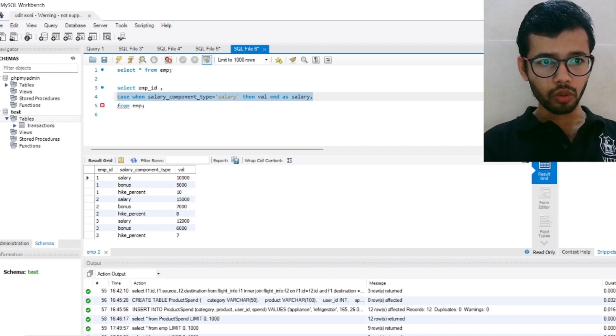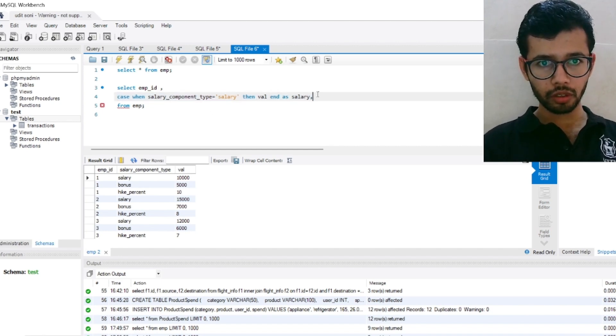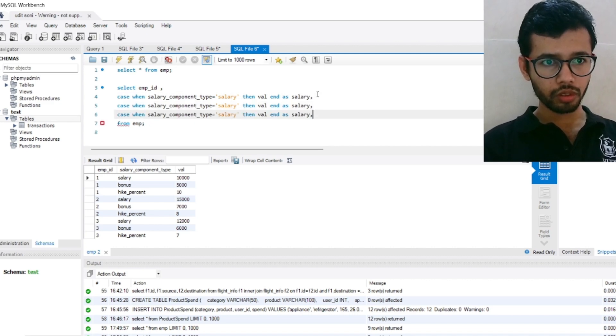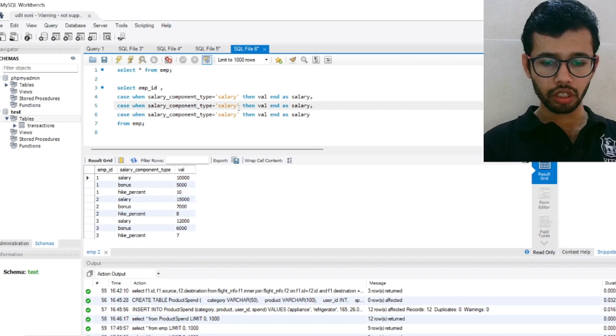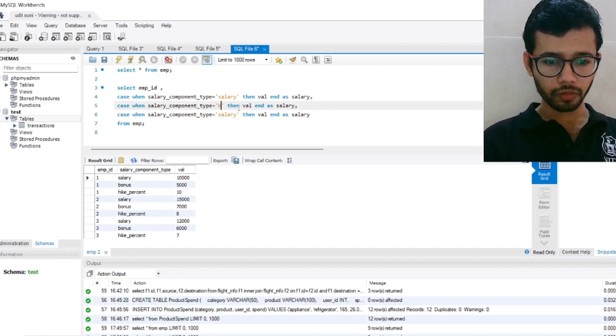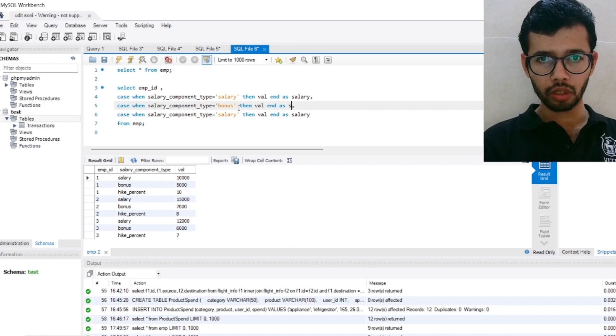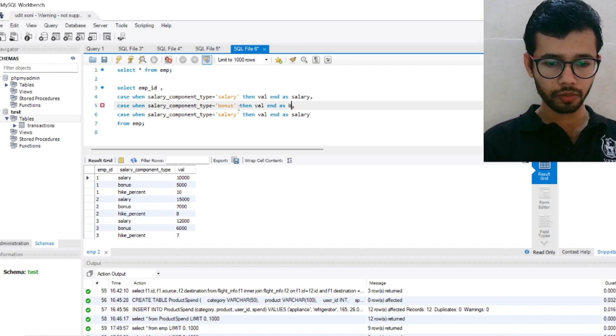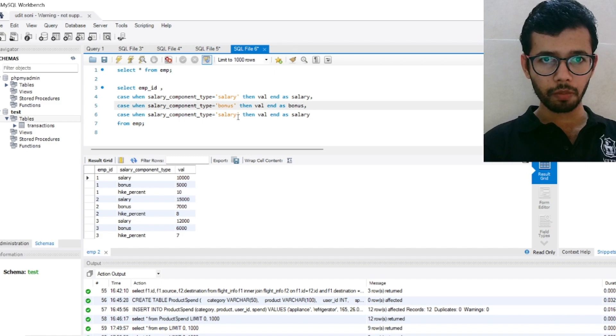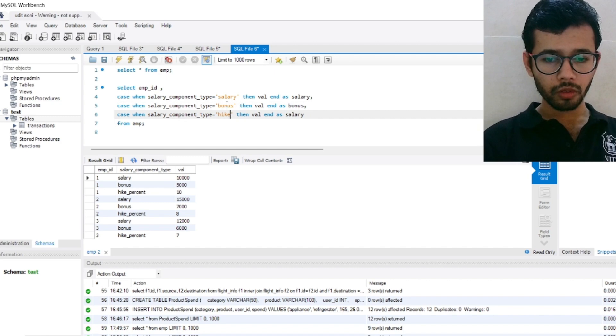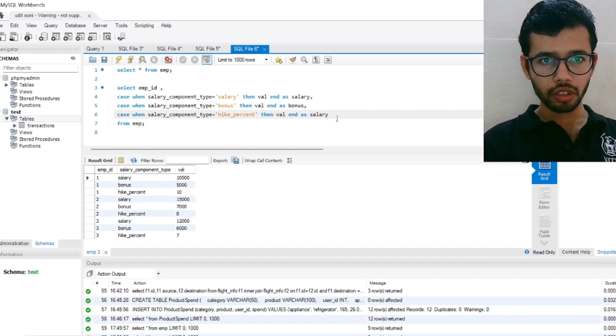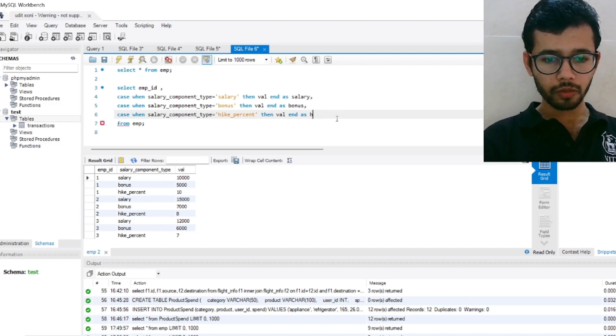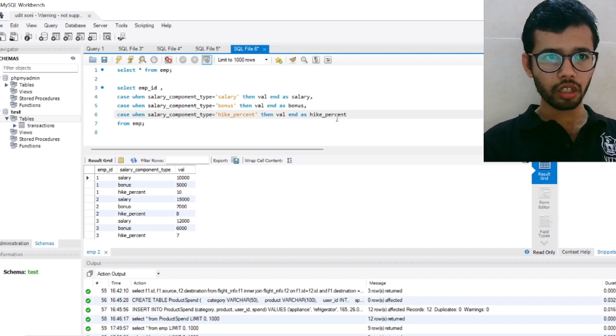Similarly, we will do for the bonus and for the hike percentage. Just copy paste it. So now I need to change as bonus, then value and as bonus. Now because we want the bonus column also. Then CASE when salary component is hike_percent, then value end as hike_percent.